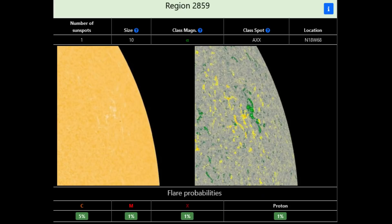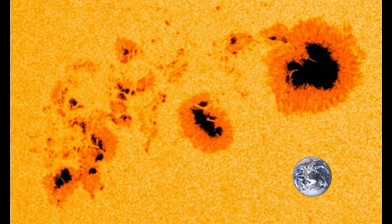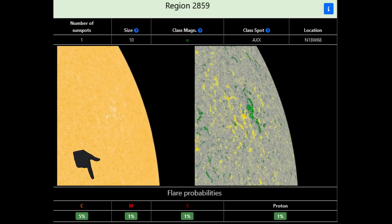Here's a close-up view of region 2859. It shows one sunspot at this time. The size indicated as 10 means it is the size of 30 million square kilometers. Below, in this area, are the possible percentages of solar flares that could occur from this region.